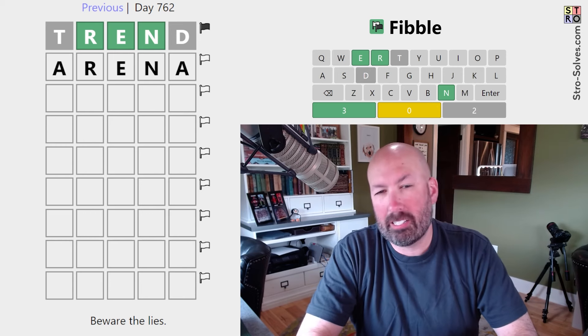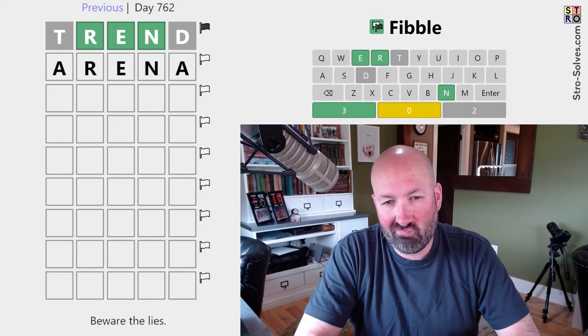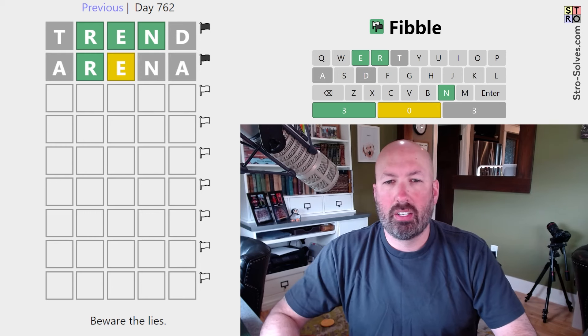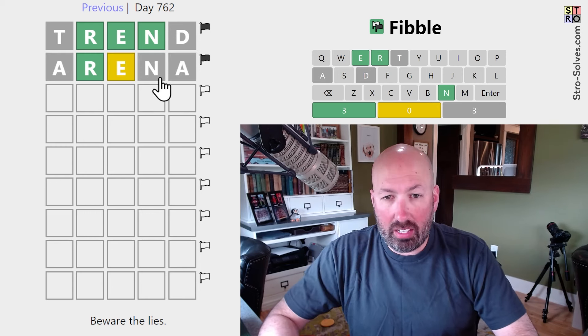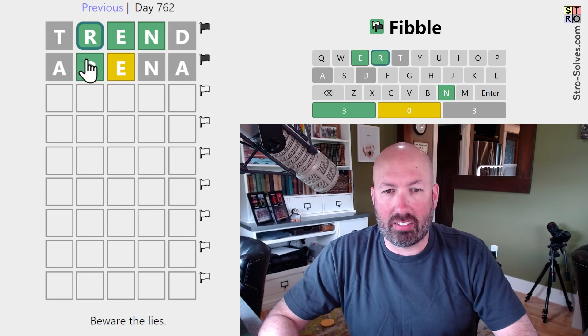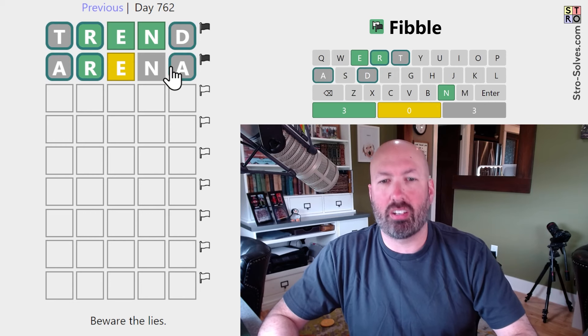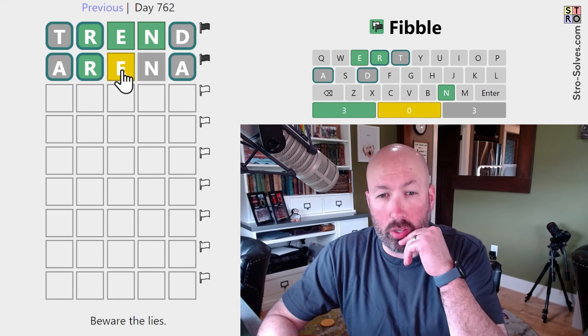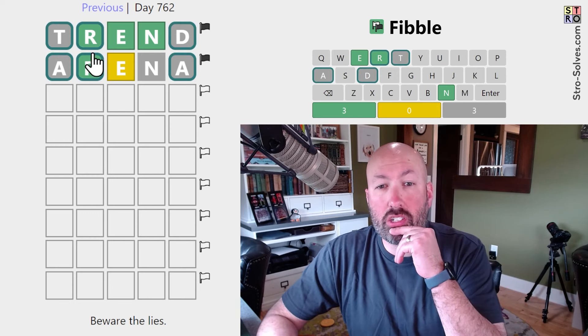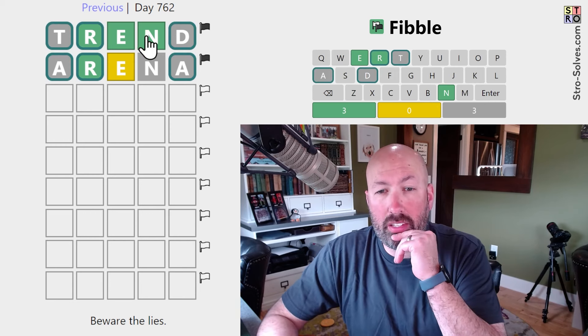We could do ARENA. So one of the E's and one of the N's is a lie, so we know the rest of these are true.